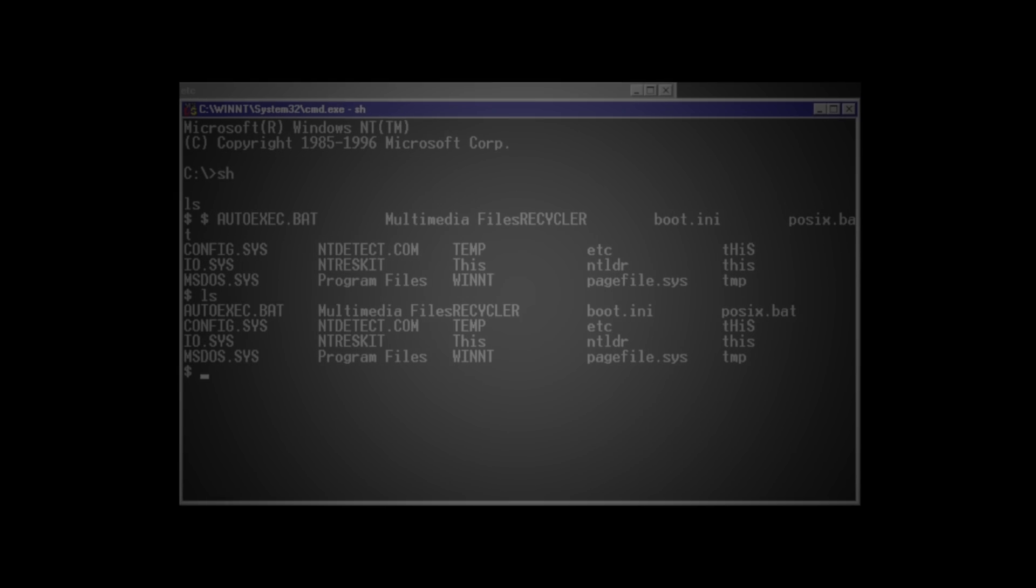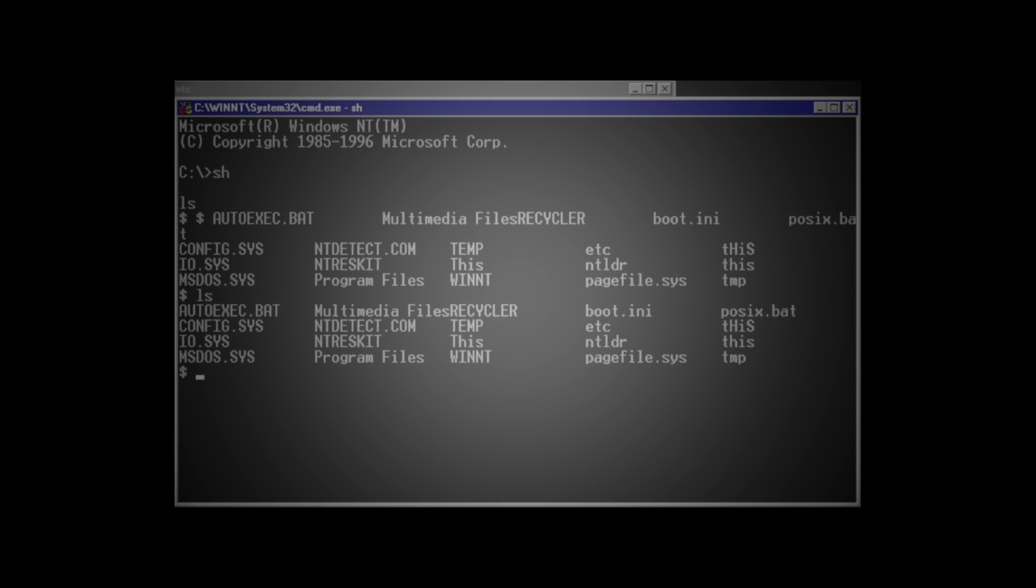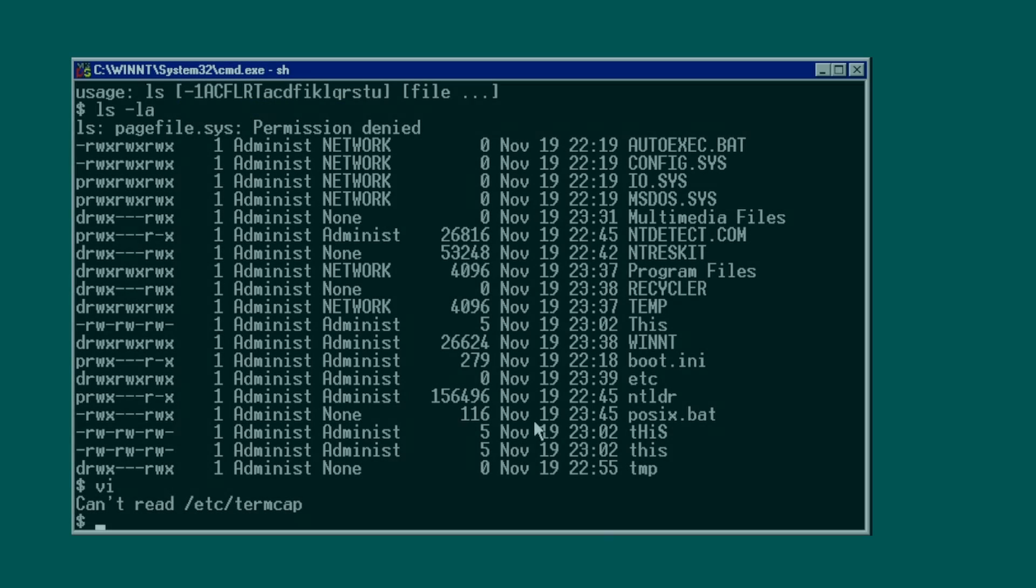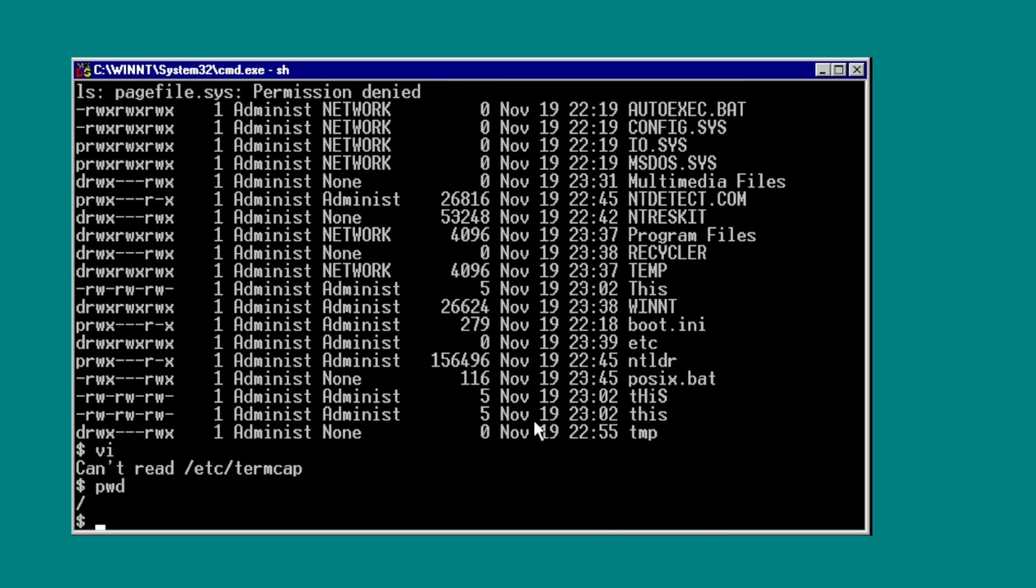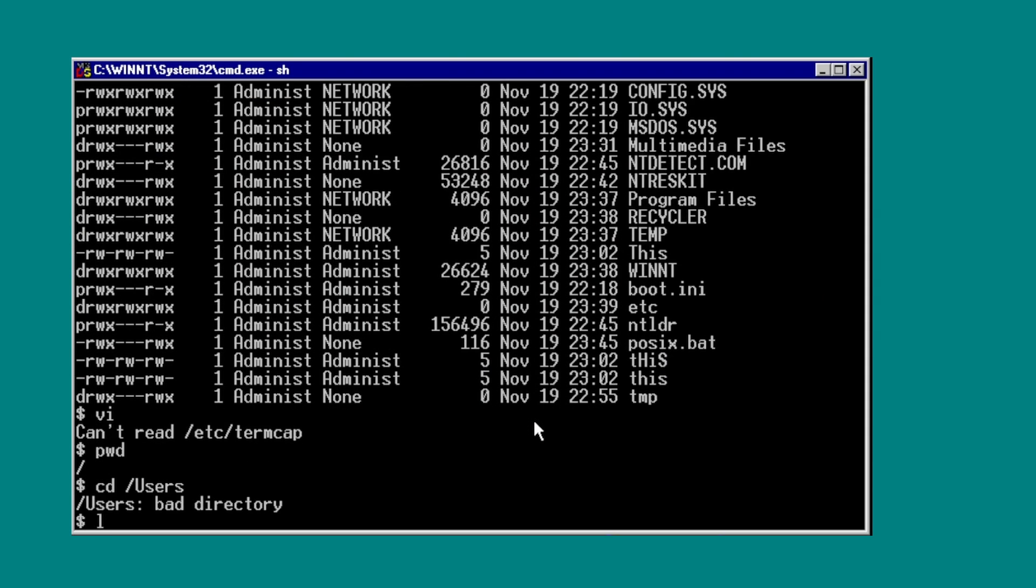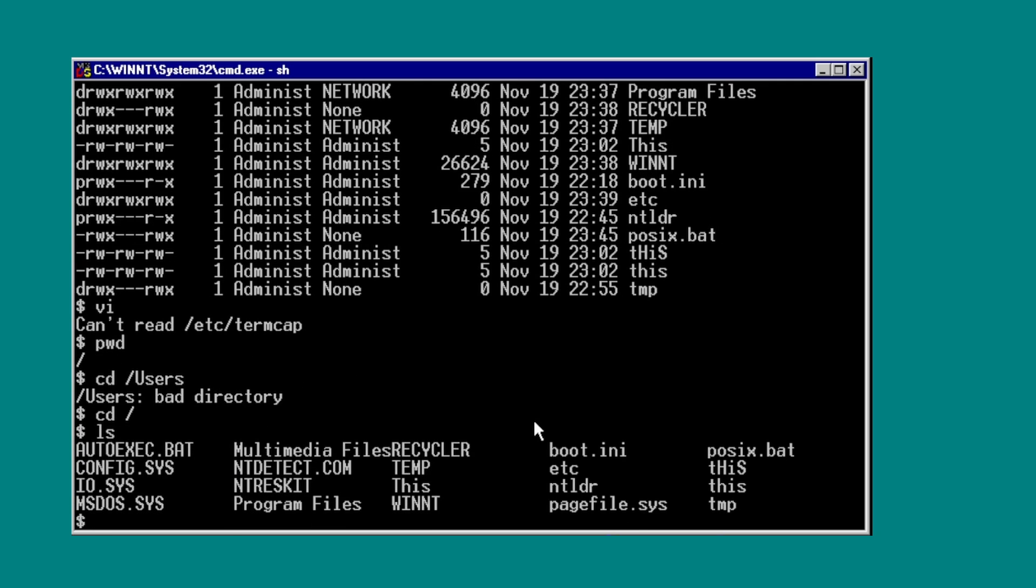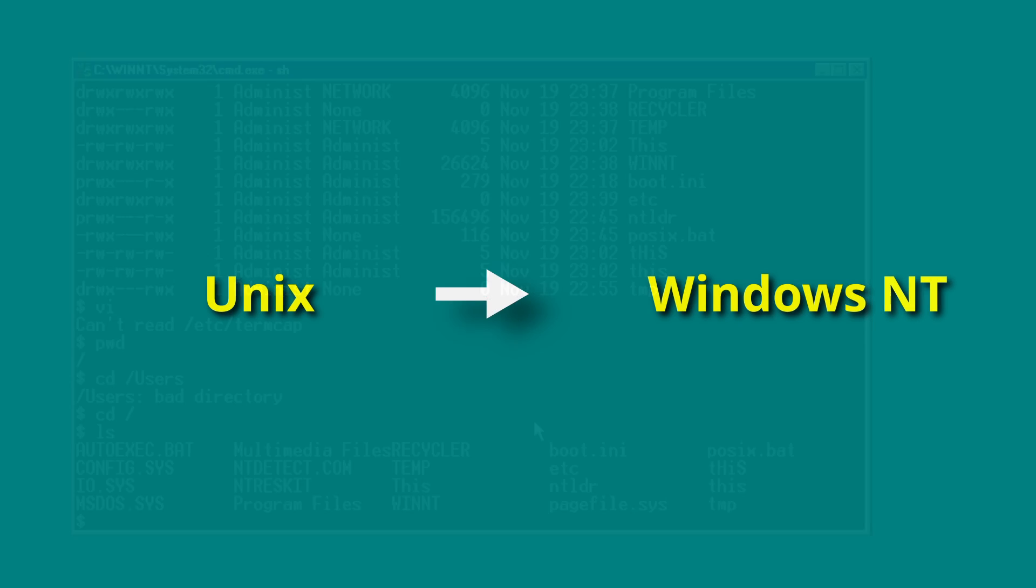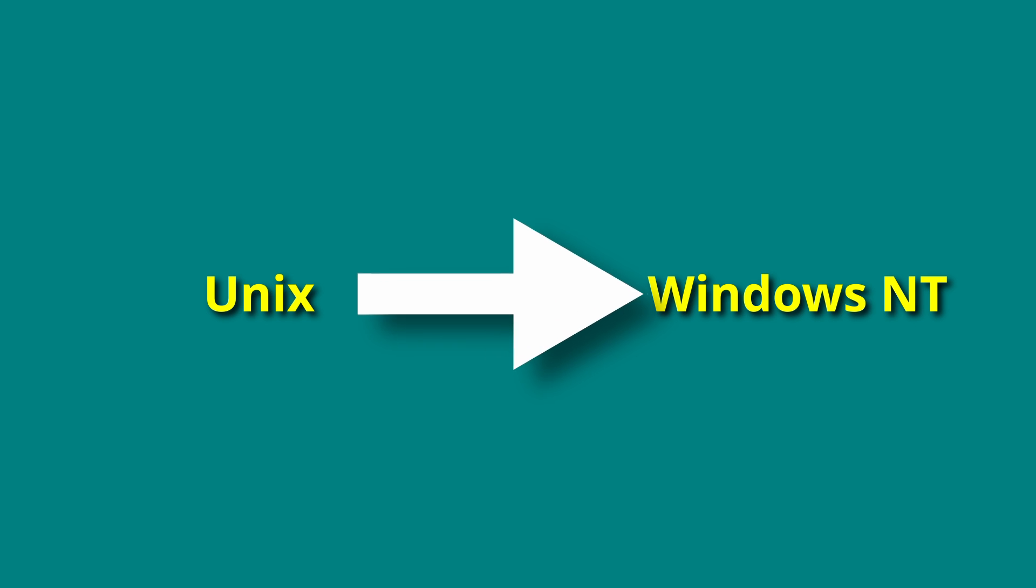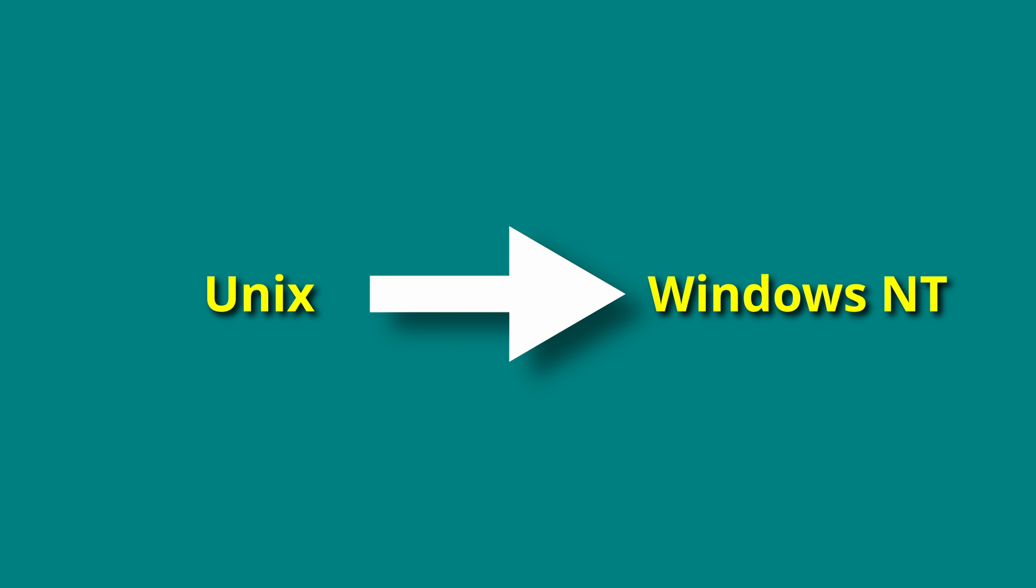Strap yourself in, folks. We're going to talk about the POSIX subsystem for Windows. What is the POSIX subsystem? Well, you could call it a predecessor to the modern-day Windows Subsystem for Linux. On paper, it was intended as a way to provide compatibility for porting UNIX applications to Windows NT.